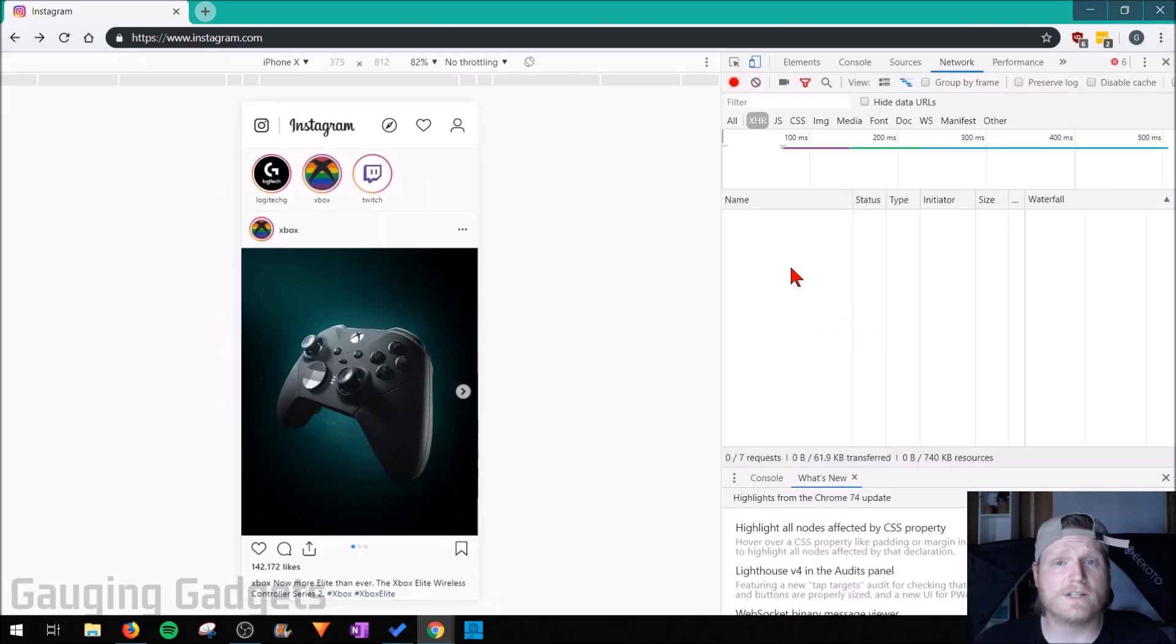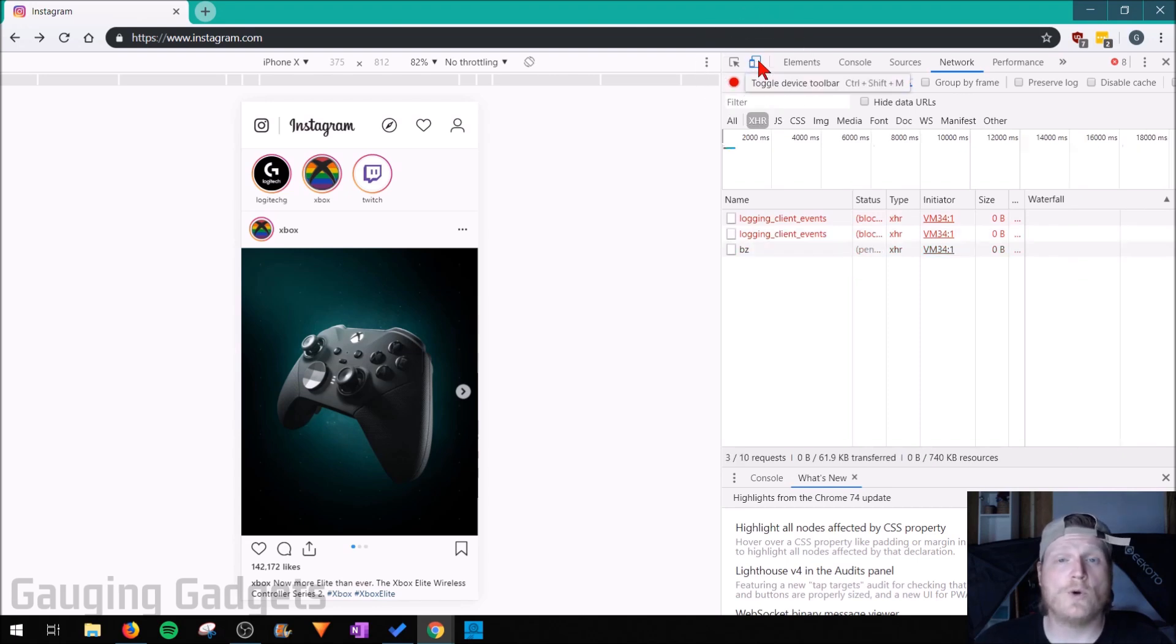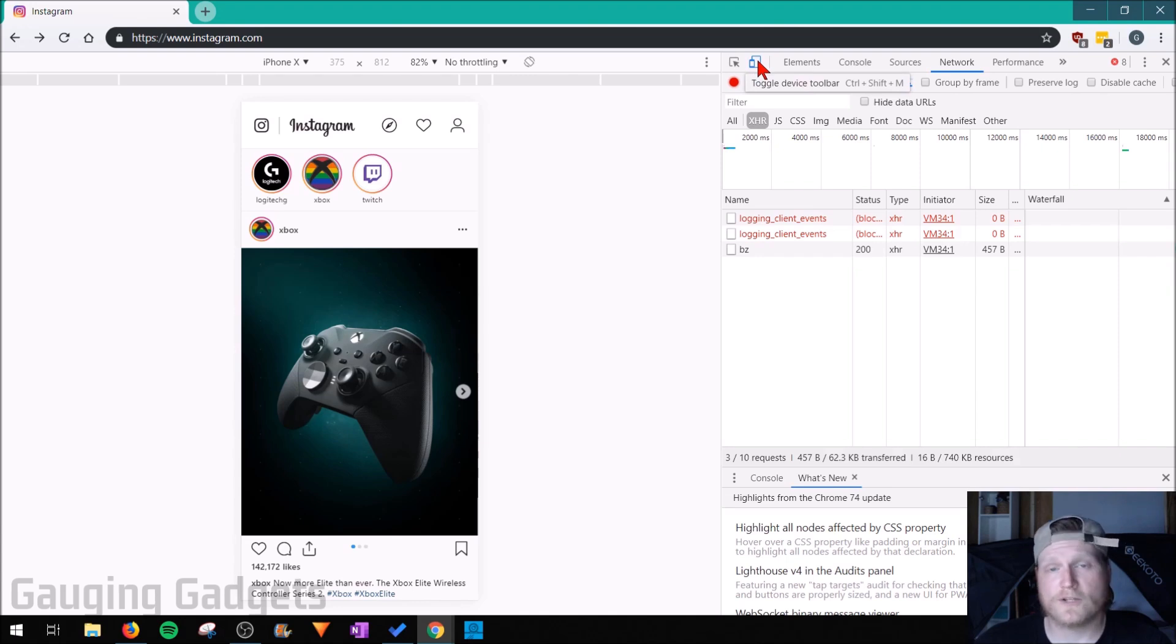Once Developer Tools opens, you want to select this little emblem right here in the top left. It looks kind of like a mobile phone in front of a tablet. Make sure that it's blue. When you hover over it, it should say Toggle Device Toolbar.